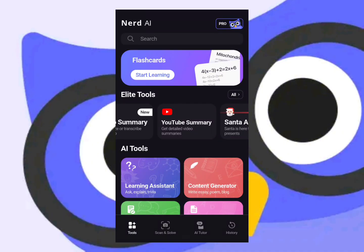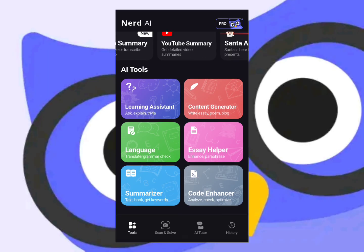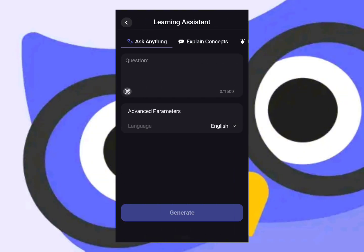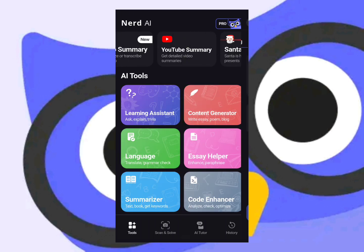This is pretty much the home screen of the application. Here you may see some AI tools which you can use as it relates to homework, school, and so forth. You also have the learning assist section, which helps with general questions, language arts questions, and so forth.